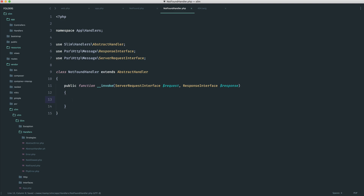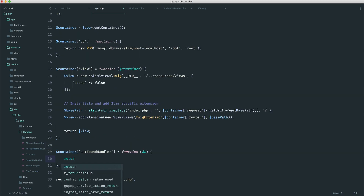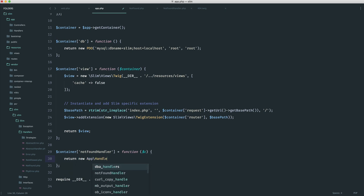Now we can pretty much do whatever we want. To test this out, we could just kill the page and just write anything in here just so we know that this is working. Remember, we need to return a view or at least render a view if we are on web. If we are on an API, for example working with JSON, we want to output some JSON. So over in app, we don't need to do the closure anymore. All we need to do is return a new app handlers not found handler.